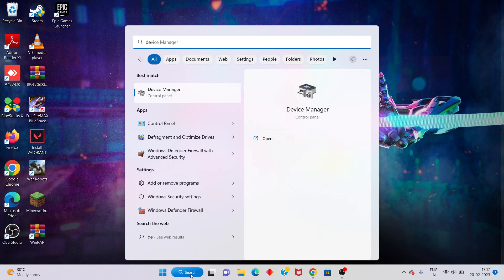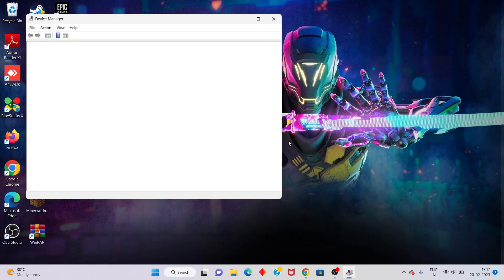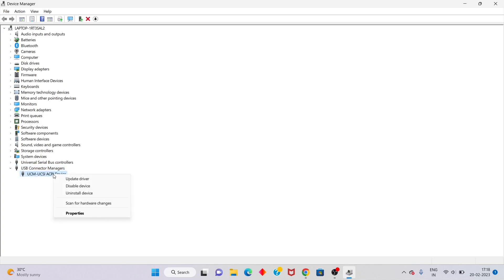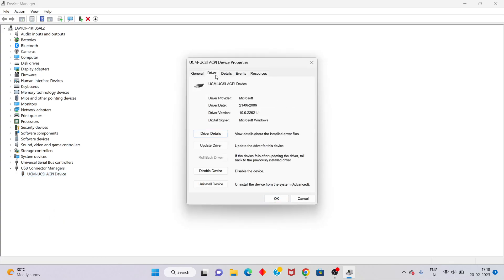Go to the search bar and search for 'Device Manager,' then click to open. You will see your drivers listed. Select any driver — for example, I'm selecting USB Controller. Double-click or right-click it and go to Properties, then click 'Update Driver.'